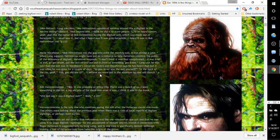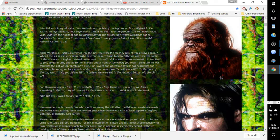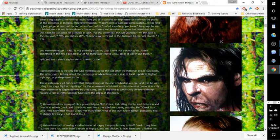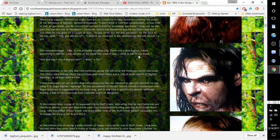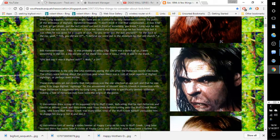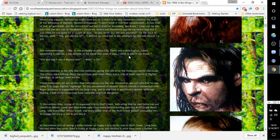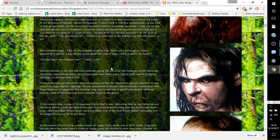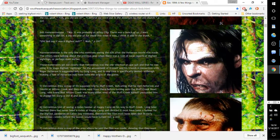Bob Hammermeister: 'Yep, it was probably Wiley City. There was a bunch of us. I seen something in the car, a big old pile of fur is what it was. I think it was in the trunk. Did Bob say it was a Bigfoot suit?' 'Yeah.' Page 397.